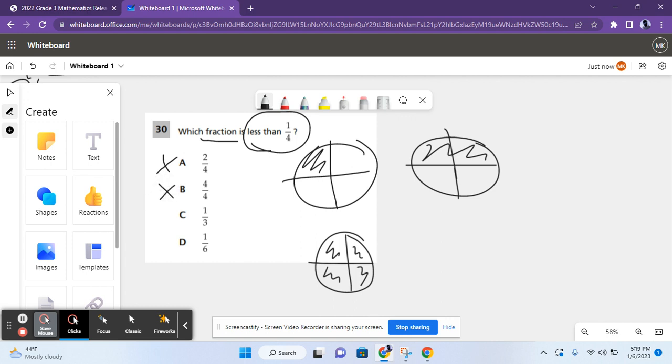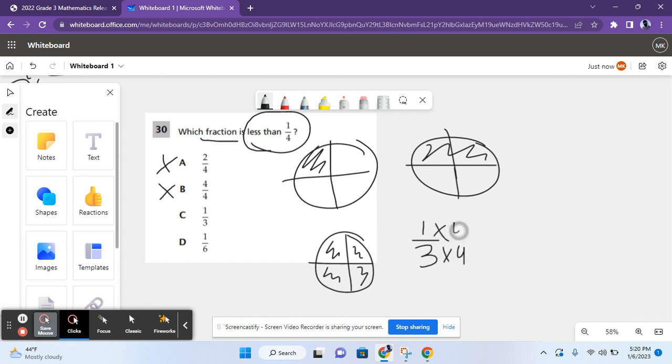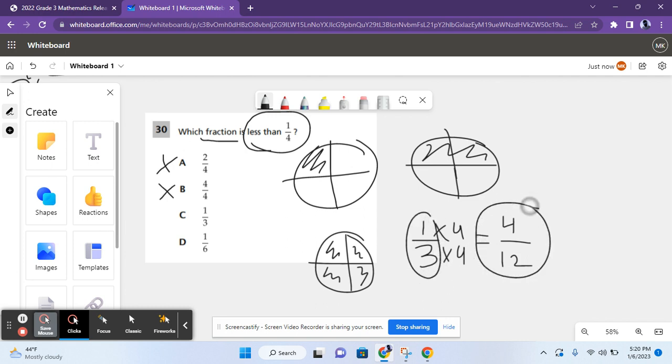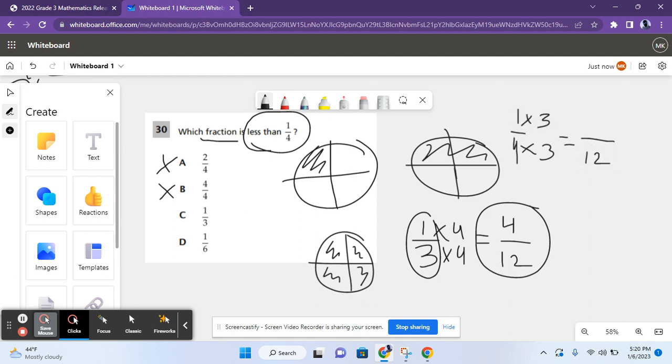For C, it says 1 third. So, to compare this, we need to do equivalent fractions. To do equivalent fractions, you basically need to multiply the numerator and the denominator by the same number. And then, you have to multiply the other fraction by a different number. So, that way, they both have the same denominator. So, you can multiply 3 by 4 and 1 by 4 to get 4 over 12. 1 third equals 4 over 12. However, for 1 fourth, you can multiply 4 by 3 to get a common denominator of 12 and then multiply the numerator by the same thing, 3. So, 1 fourth equals 3 twelfths. 4 twelfths is greater than 3 twelfths. So, C is not the answer either.